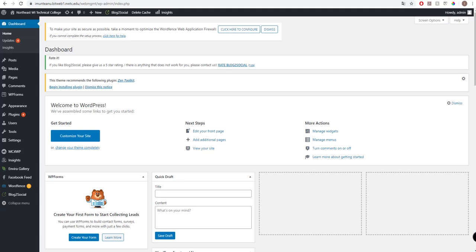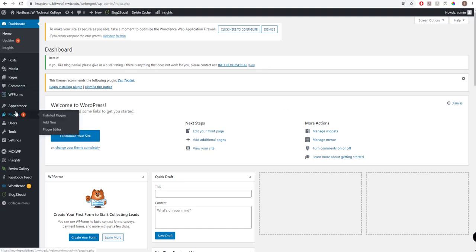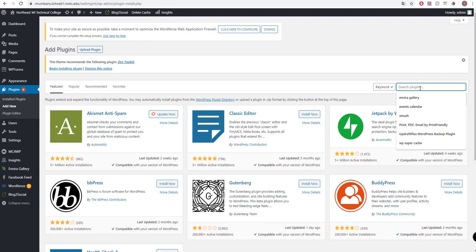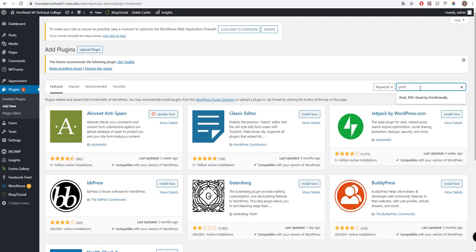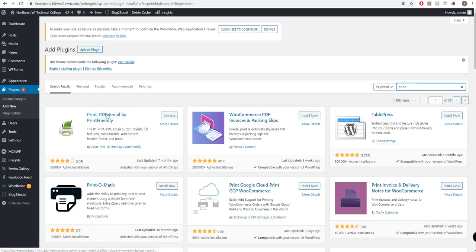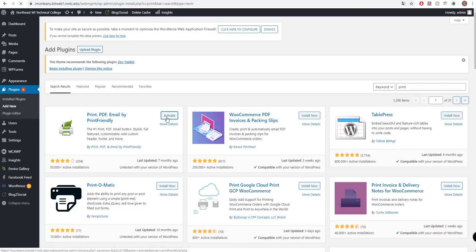Hello everybody, my name is Yonot, and today I will present a plugin called Print PDF Email which could be useful for many of you. First of all, let's activate it. I already installed it, so I can just activate it. To install it, you search plugins, type the name of the plugin, install it, and activate it.